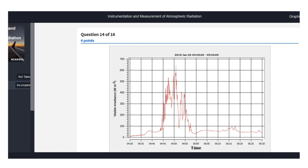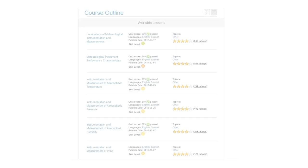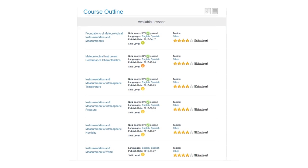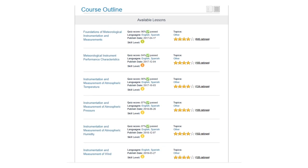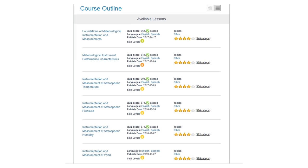Learners completing all 10 lessons can receive a course certificate documenting their full completion of the course.